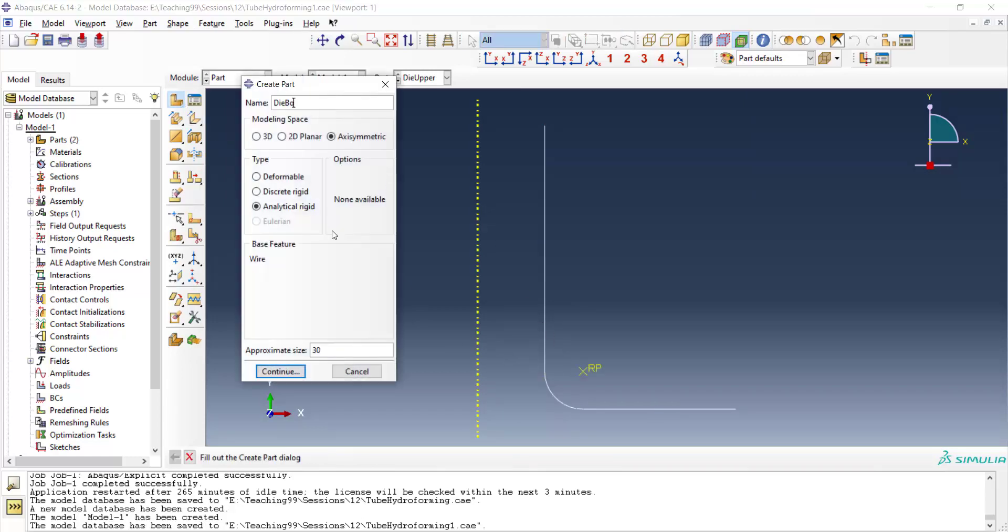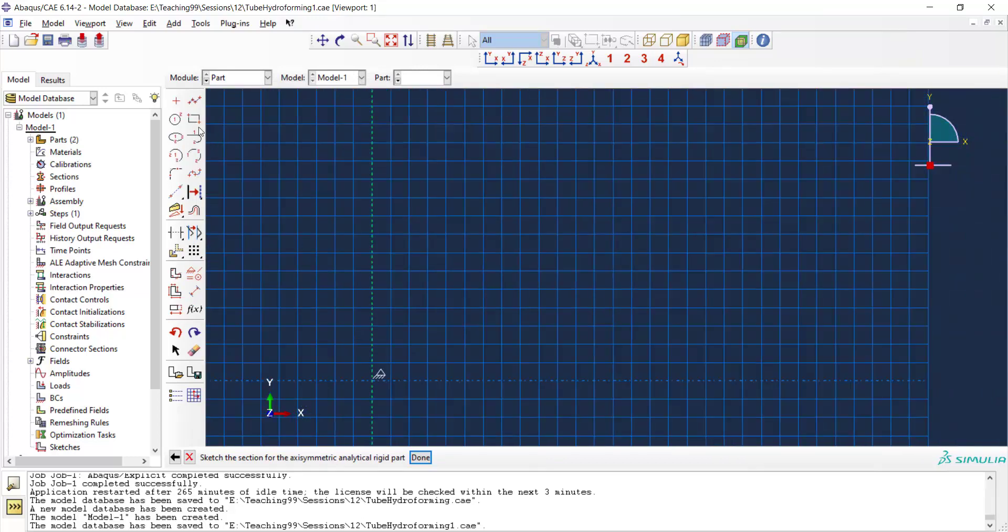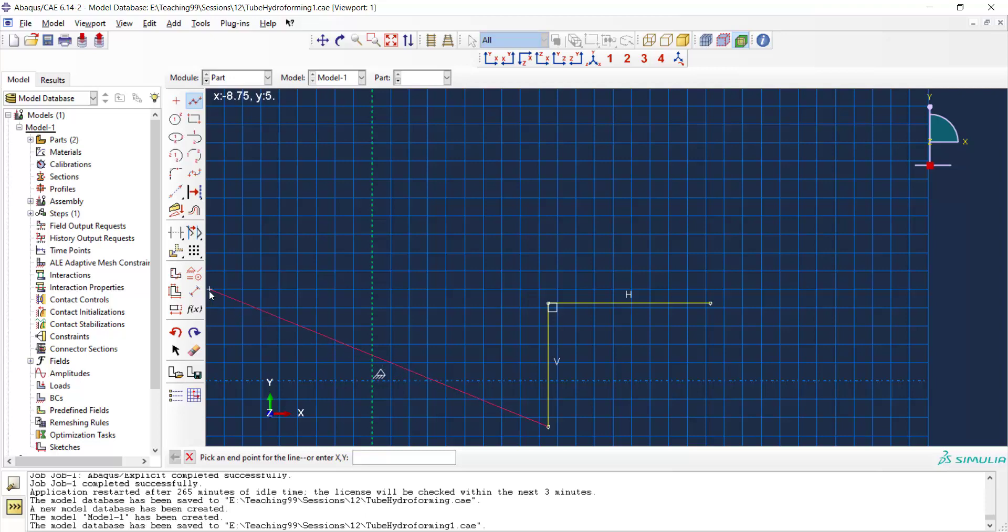Also, we draw another die similar to the first one. Because in axisymmetric modeling, we cannot rotate part in assembly, we should draw each die separately.